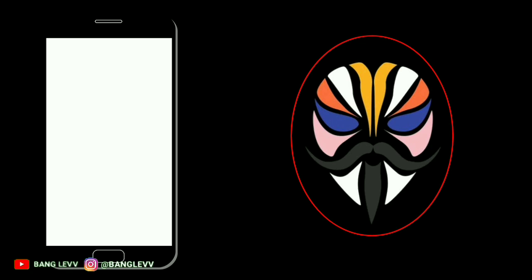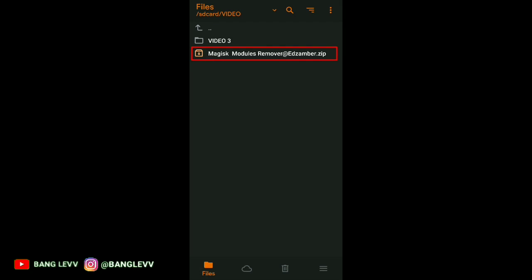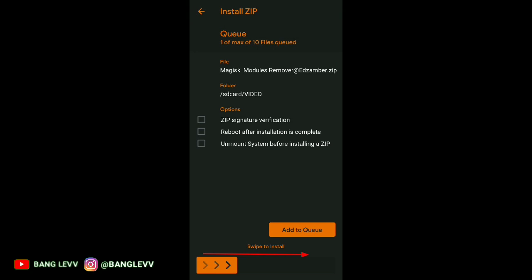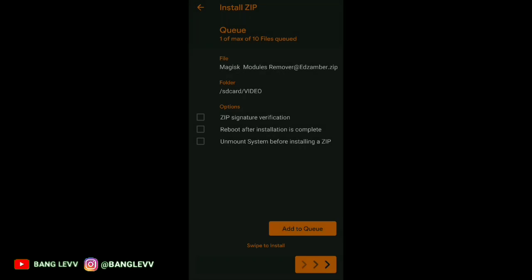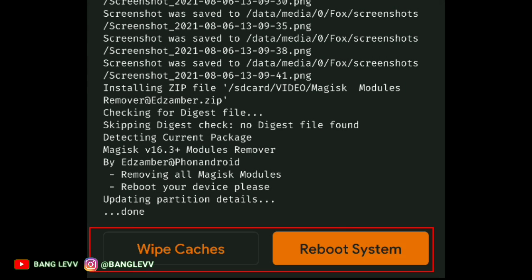For the steps: first, go to custom recovery — you can use any recovery version. Next, go to install. Then find the file you have downloaded. Then click the file and swipe to the right. Then wait until the process is finished. Then wipe cache and restart.